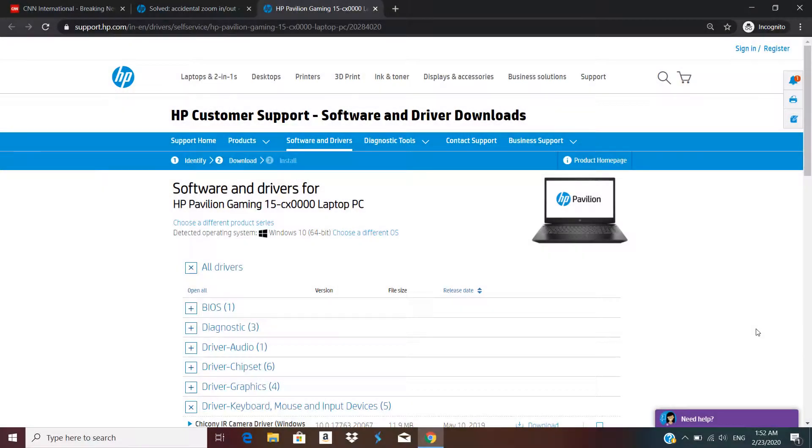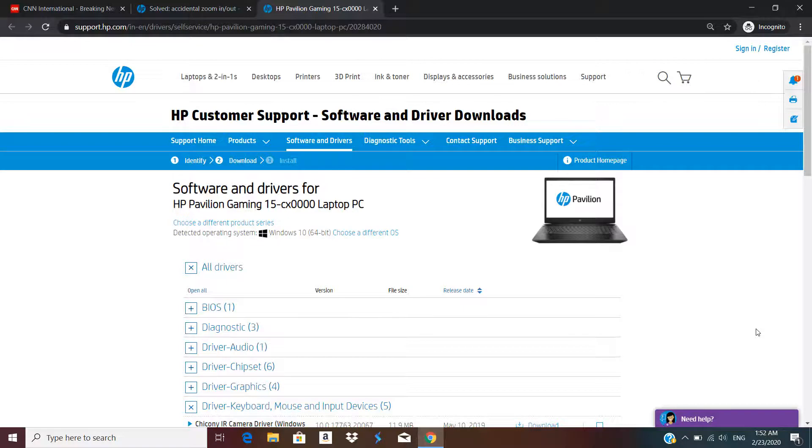Hello and welcome to ITM. In this video I'm going to talk about how to fix the accidental zoom issue with your trackpad. In my case I'm using an HP Pavilion gaming laptop.